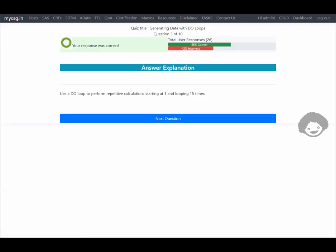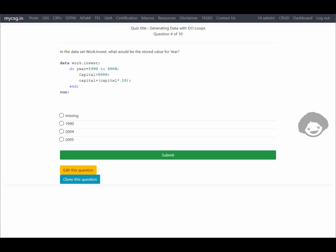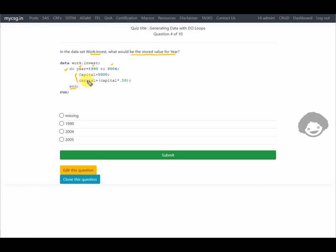Our response is correct. The next question asks: in the dataset work.invest, what would be the stored value for the year variable? A new dataset named work.invest is being created, with a do loop where year is incremented from 1990 to 2004, and inside: capital plus 5000 and capital plus capital multiplied by 0.1.